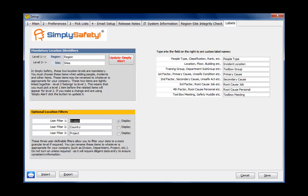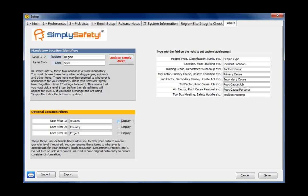So you could call it literally any kind of name that you wanted to call it. Now, I'm going to put that back to division. I recommend not turning these filters on unless you need them. It doesn't do any harm if you turn them on, but if you turn them on, you have extra data input to do, and if people don't do that data input, then your data will never fully come back as it should.